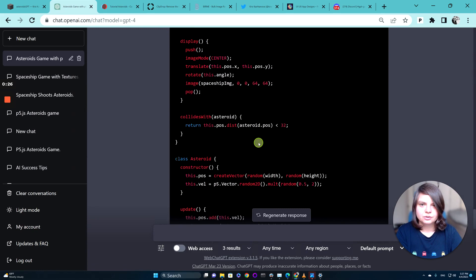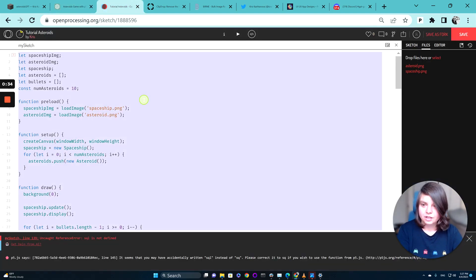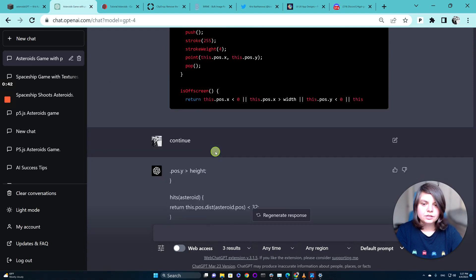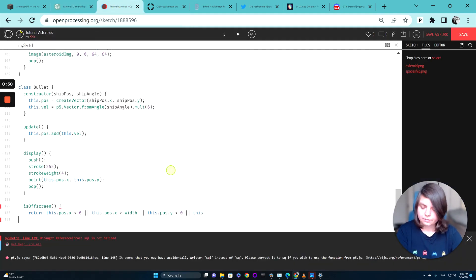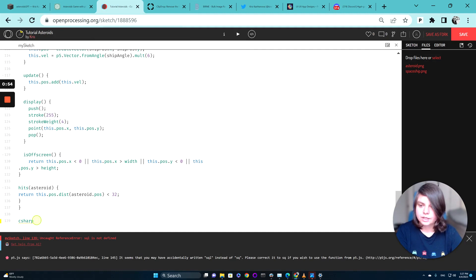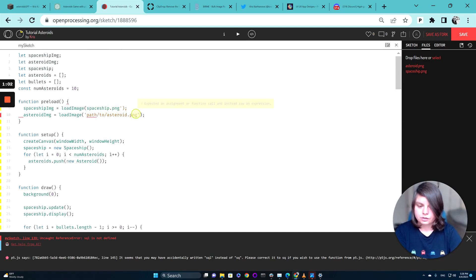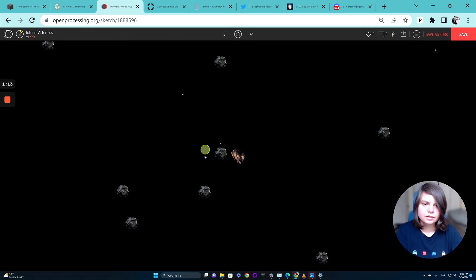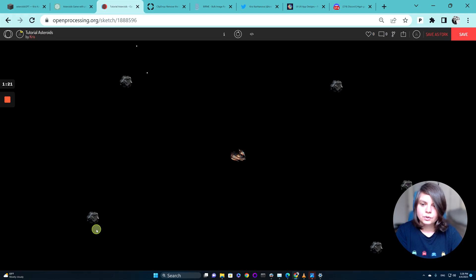Let's just copy this code — it rewrote the entire code, so I will copy-paste it, go to the tutorial sketch, delete the old code, and paste it in again. If you really want to learn more about programming, you can always ask GPT-4 to explain the code or write comments — it's a very good way to learn. I'll change the file path to 'asteroid.png' and see what happens. Now we are talking — this is exactly what we want. It's working really perfectly, not leaving any bullets. It works great!